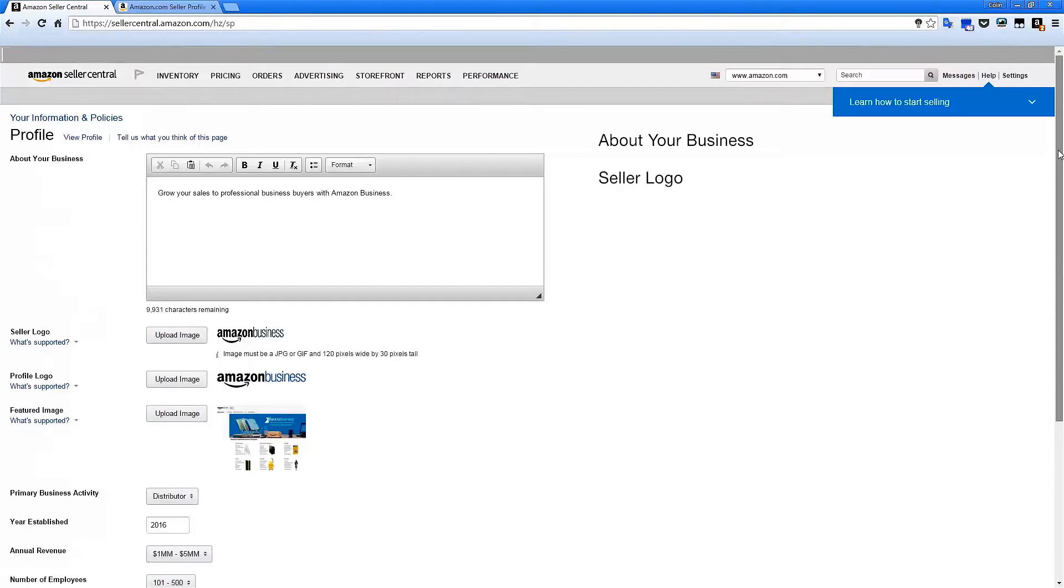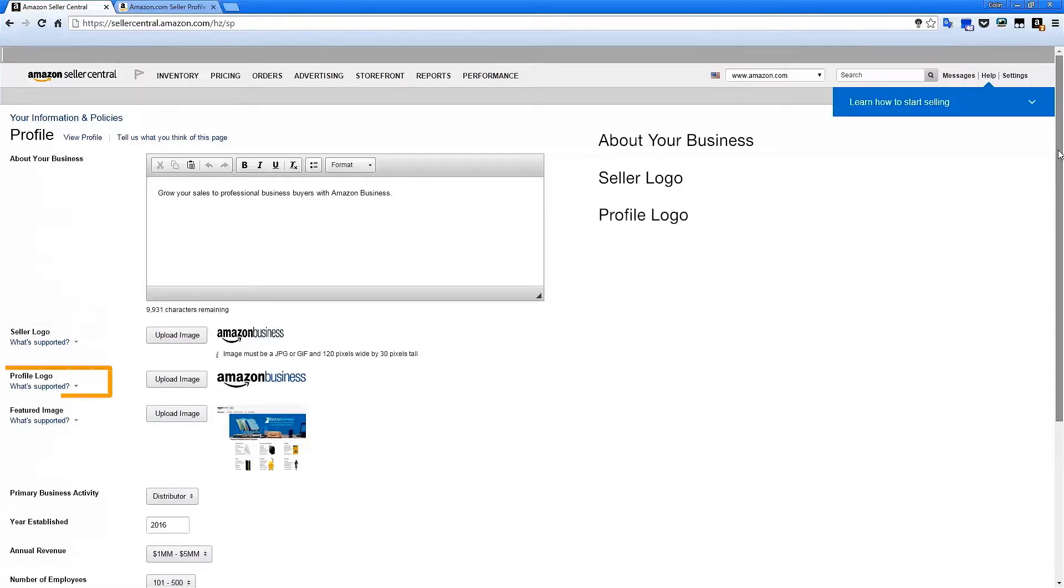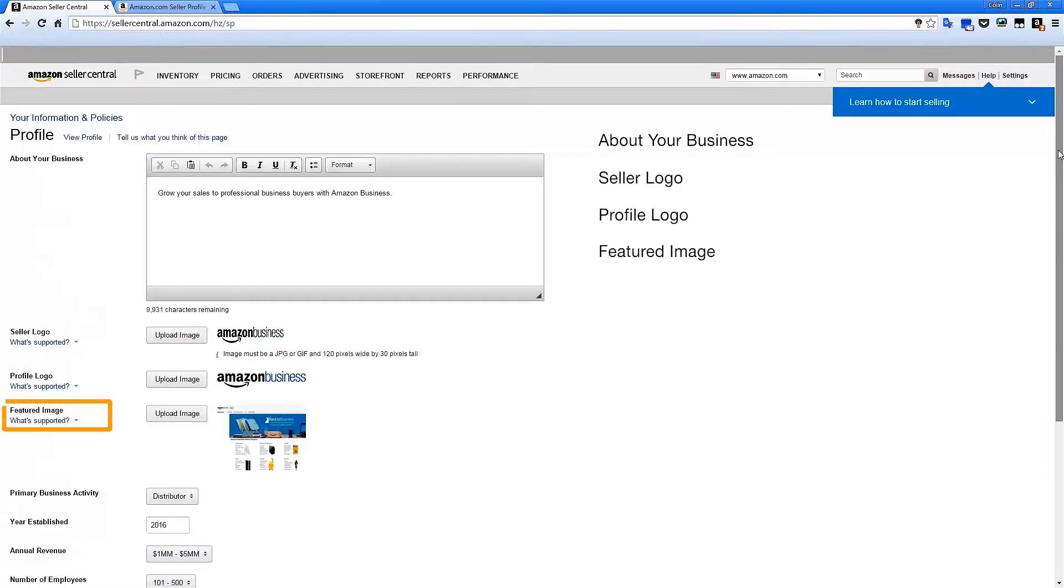The Seller logo lets you add your primary corporate logo for easy identification. Your Profile logo can be a secondary image or a logo of one of your privately labeled brands. Your featured image gives you a chance to showcase your facility, your location, or your team.